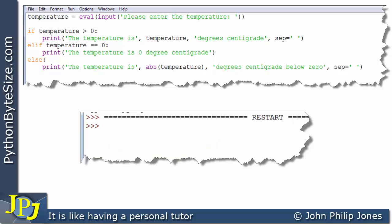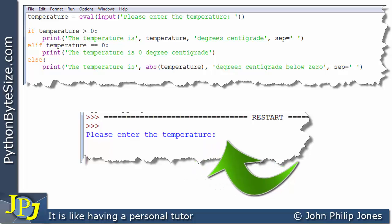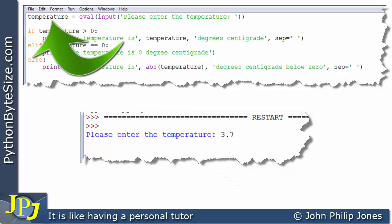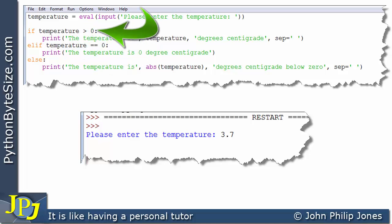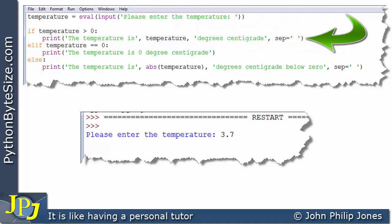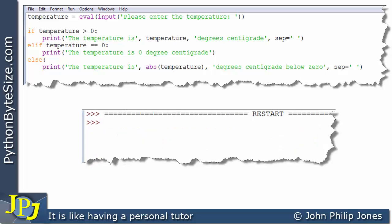I'm going to run the program again, and on this occasion I'm going to enter 3.7. Now 3.7 is clearly not an integer — it's a real number in mathematics, but in Python this will get stored as a float. So when we enter 3.7, temperature will store 3.7 as a float, because we've used the eval function here. When we ask: is 3.7 greater than zero? It is, so this is the line that will execute and we get the expected output.